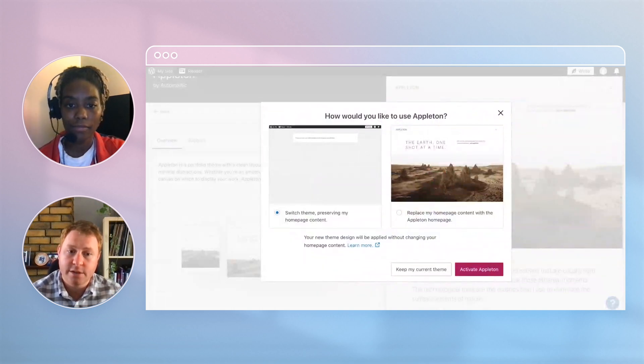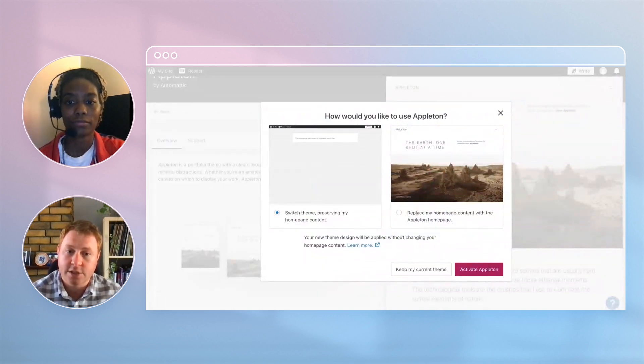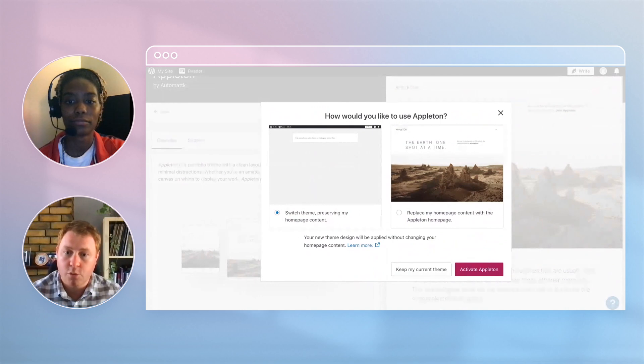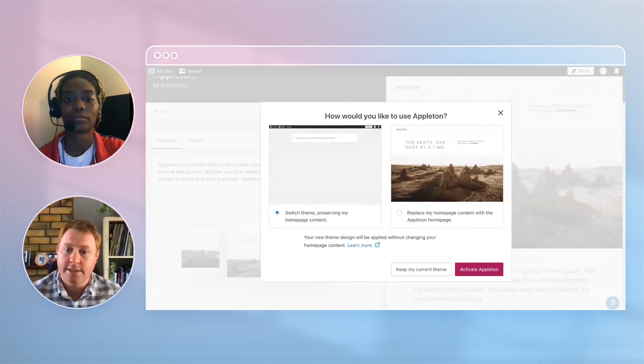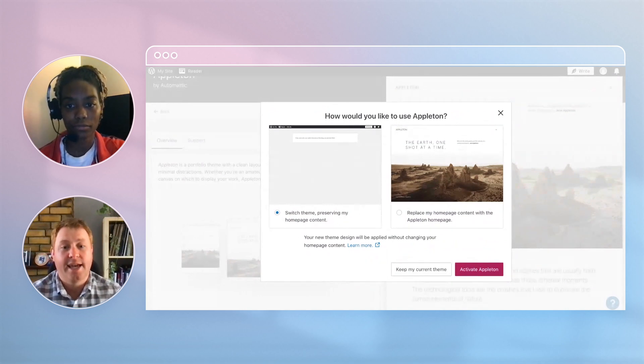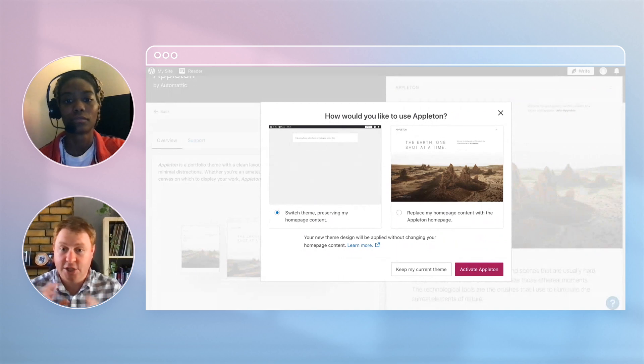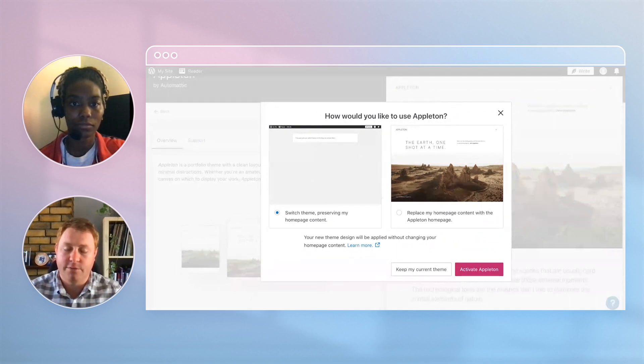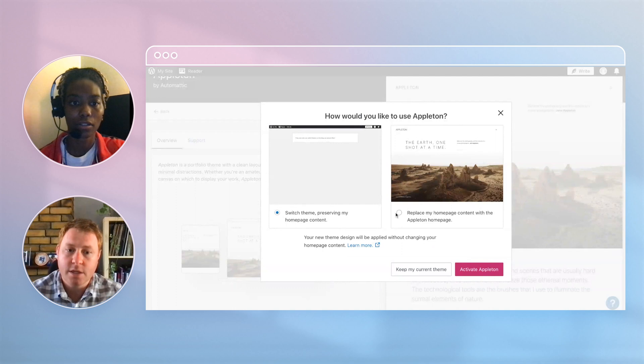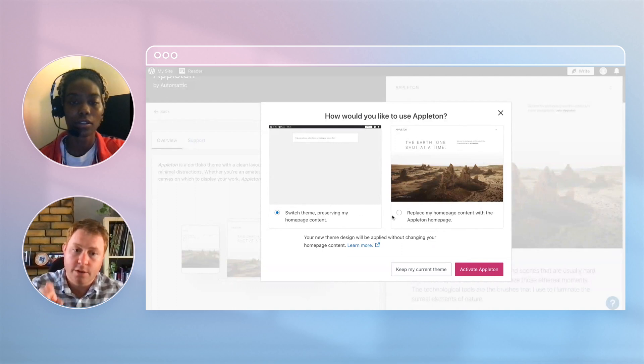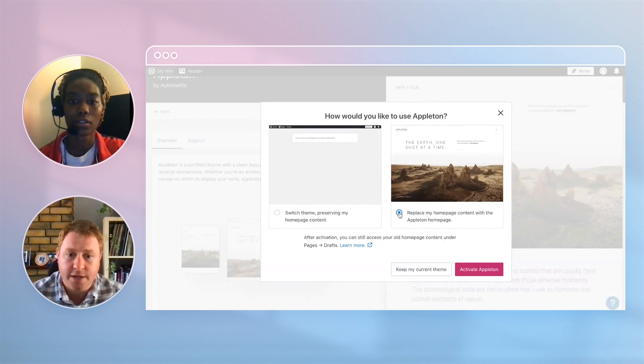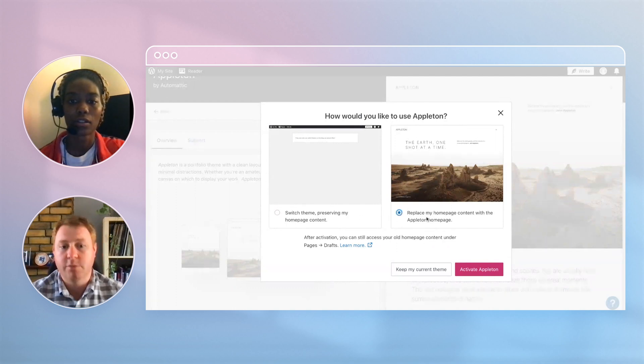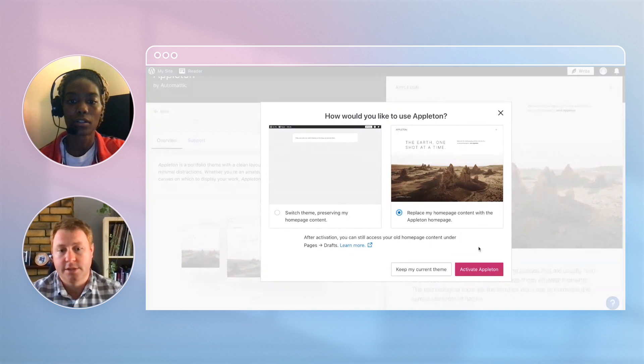Right-hand corner, okay. So this bit here now - you can start building the theme from scratch, or you can import the demo data, which I would recommend, and then just change it to suit your needs if you want. So yeah, I'll go for the right-hand side - replace my home page content with the Appleton home page. Yeah, that's the one.